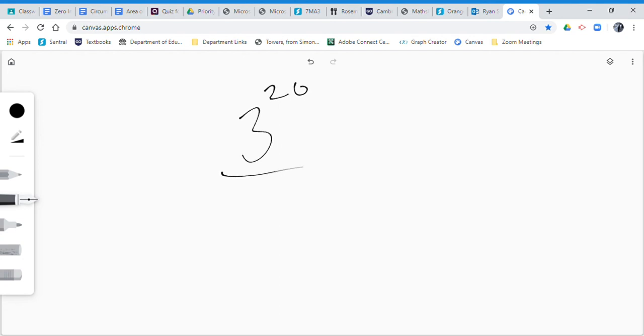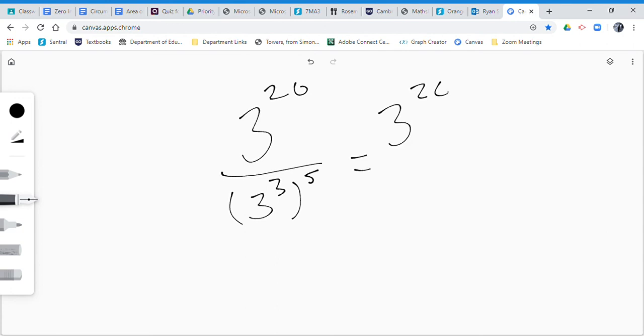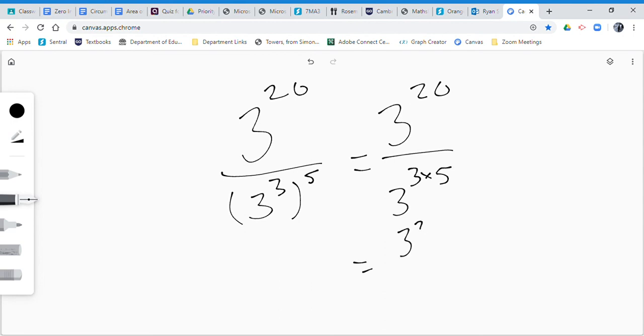It was 3 to the power of 20 over 3 to the power of 3 to the power of 5. So we say that's equal to 3 to the power of 20 over 3 to the power of 3 times 5, because when you have a power of a power, you multiply the powers. 3 to the power of 20 over 3 to the power of 15.